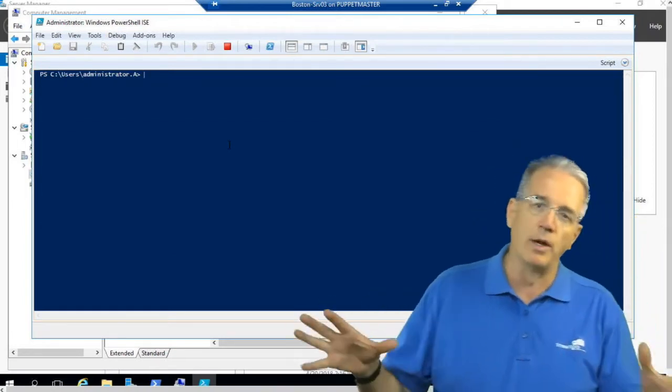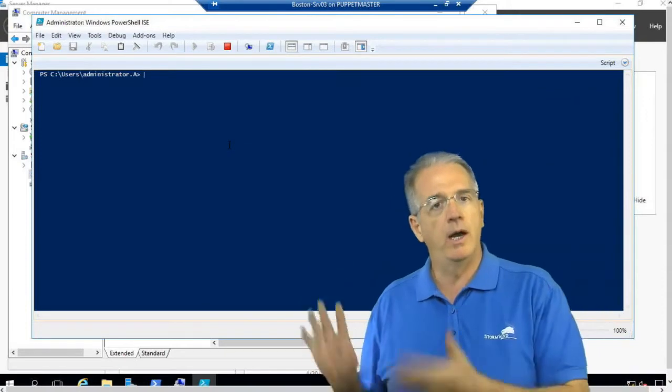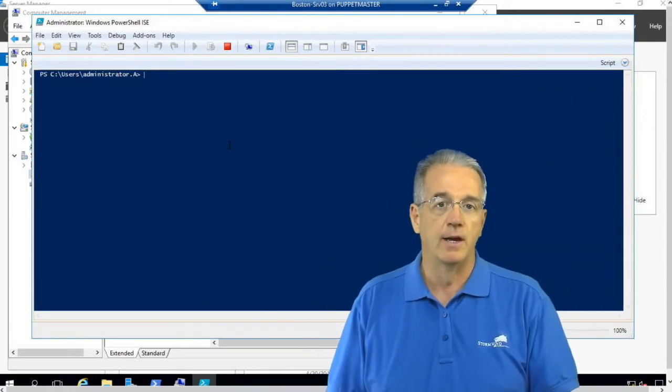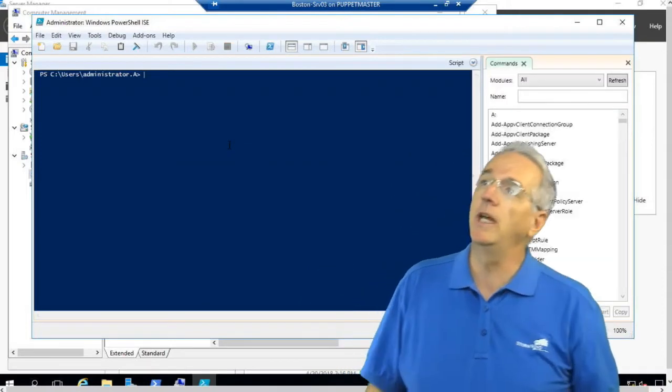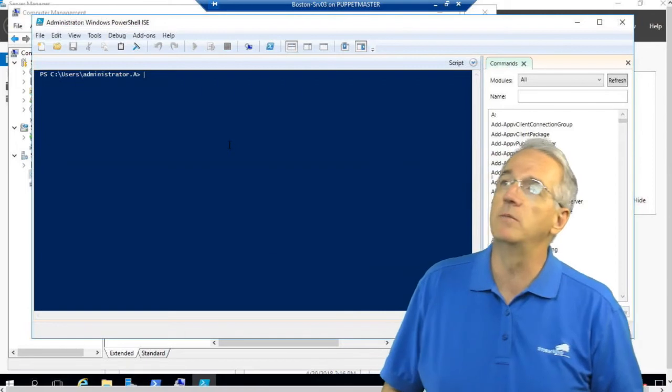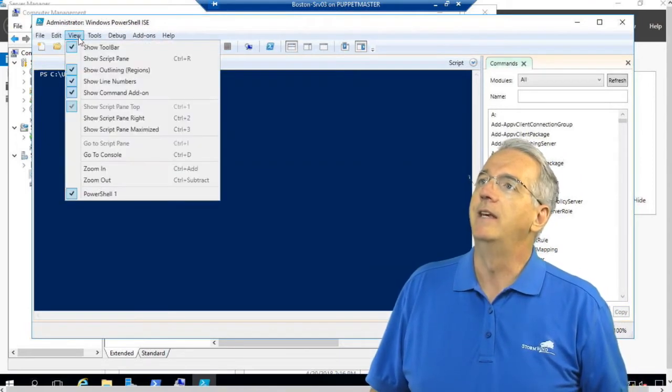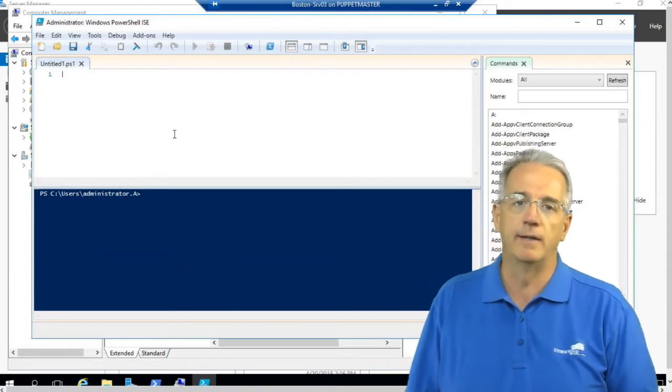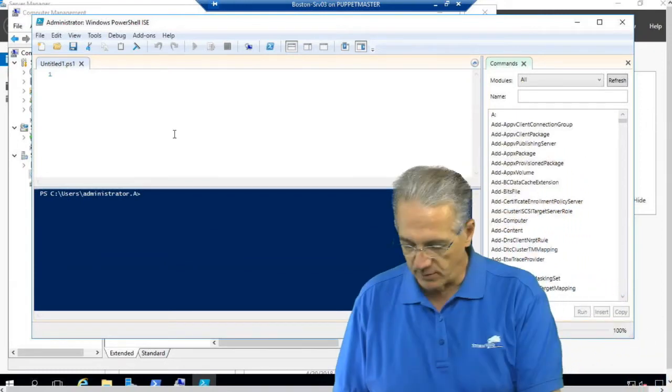Now, if you just have one server that's bothering you, go ahead and do it with a graphical user interface. But if you have tens of machines or hundreds of machines or thousands of machines, then definitely I would go in and do it with this PowerShell command.